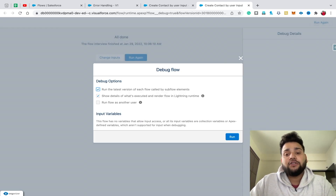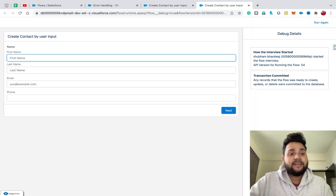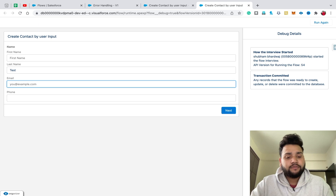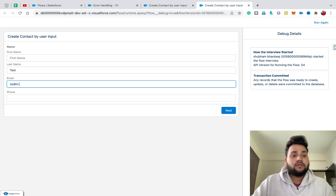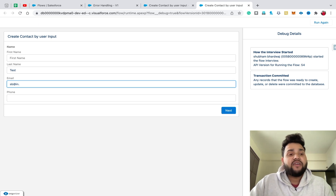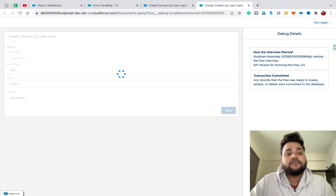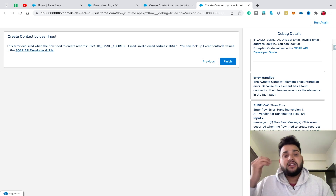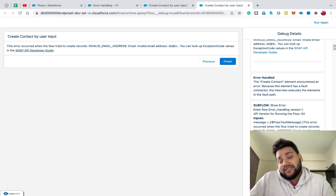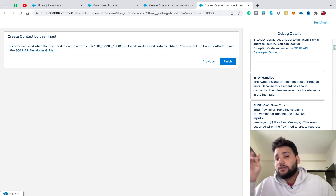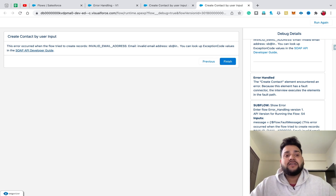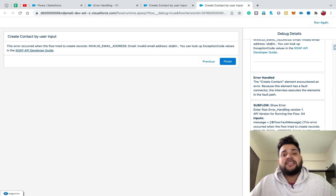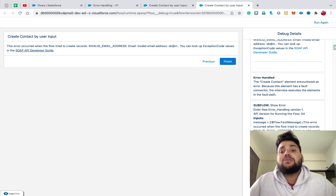Click Finish, then Change Input again. This time let's provide the first name 'Test' and provide an invalid email address — let's say 'sb@date.in' — this is an invalid email. Click Next. Now you can see: 'This error occurred when the flow tried to create records — invalid email address'. You can see this is also dynamic, and we are not using two different screens to display the messages. We can reuse this subflow in other flows — we just need to pass the message from the main flow to the subflow.